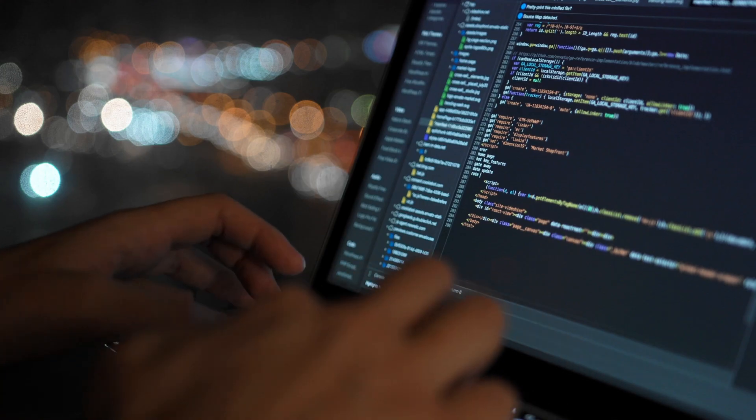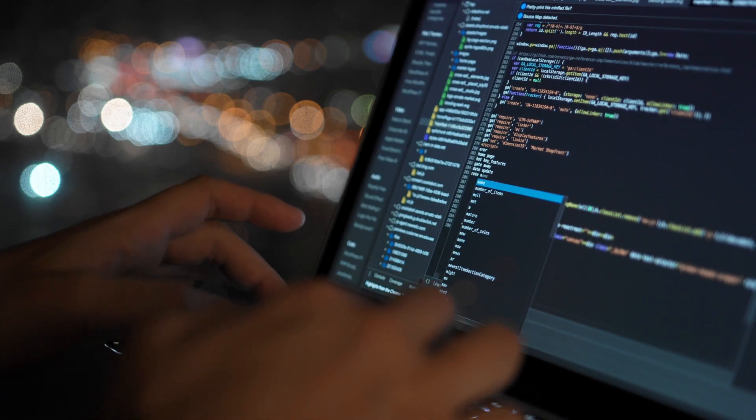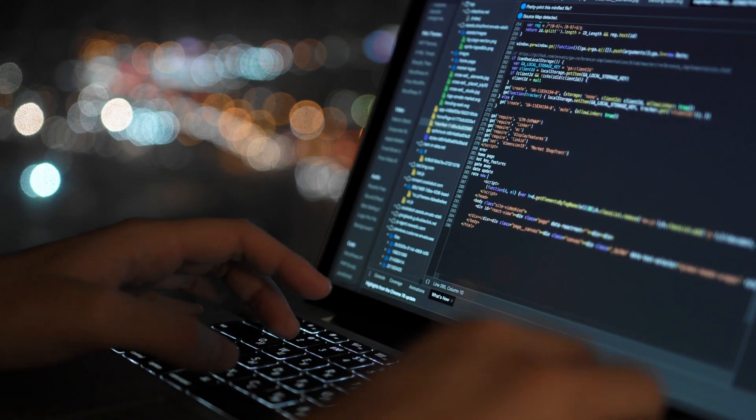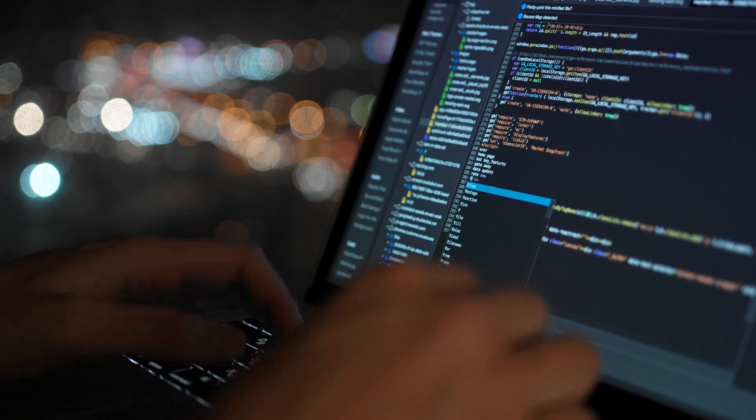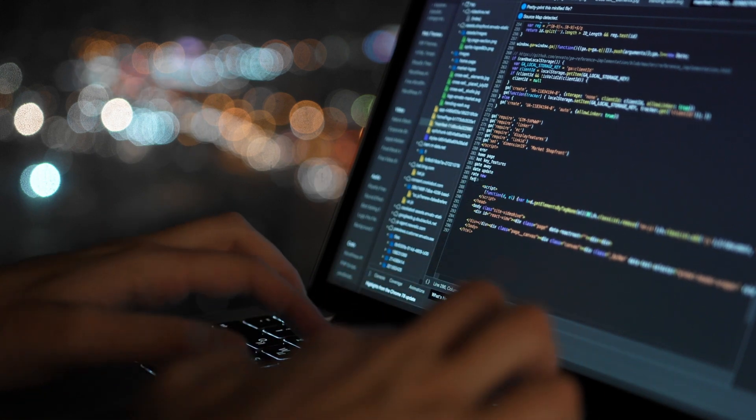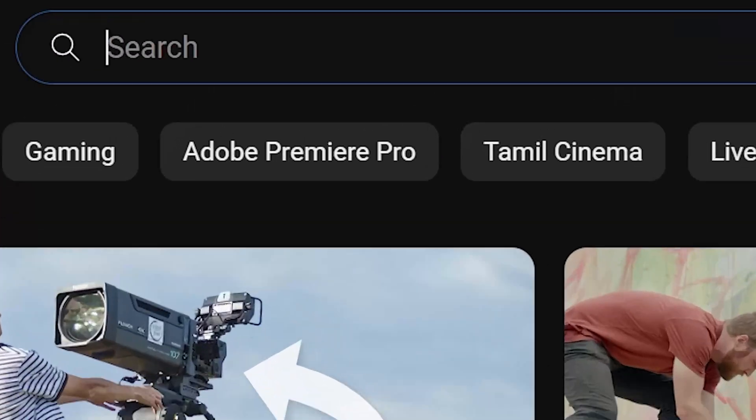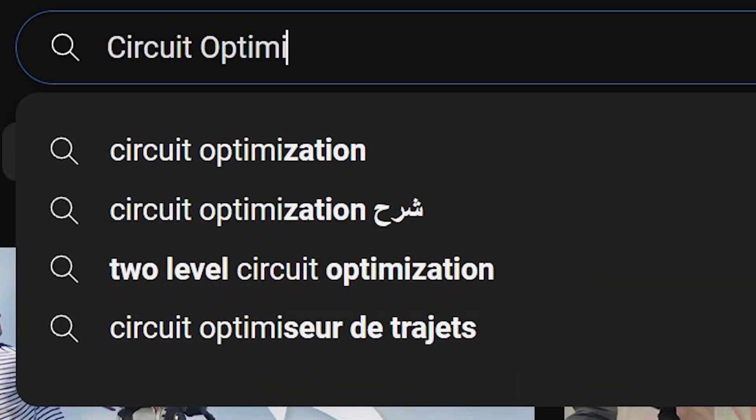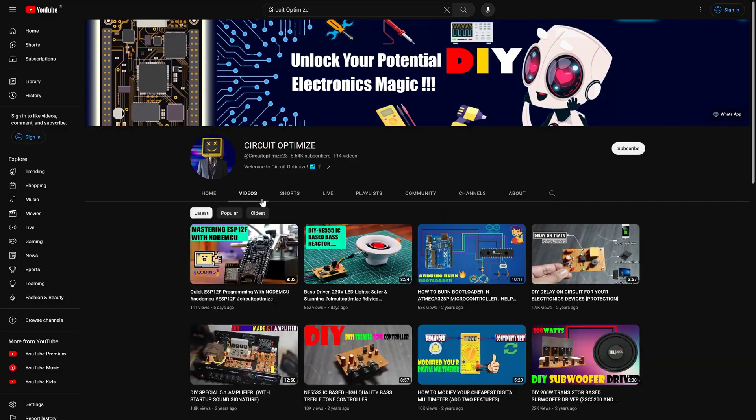Now, let's dive into the code. Before we proceed with the code, I want to mention that I initially built this camera slider in 2018.